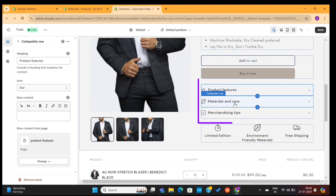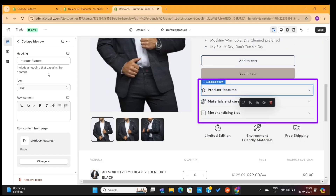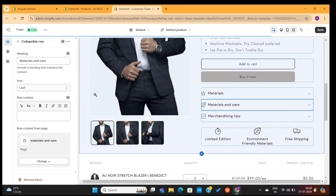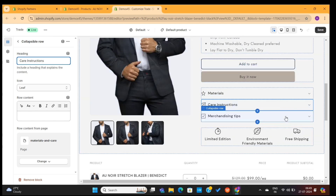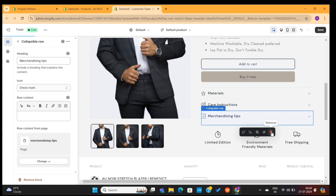Next up, we have these three collapsible rows. These can be used to highlight additional information about your products. I will use them to mention my product's materials and care instructions. And I'll remove the third one from the page.